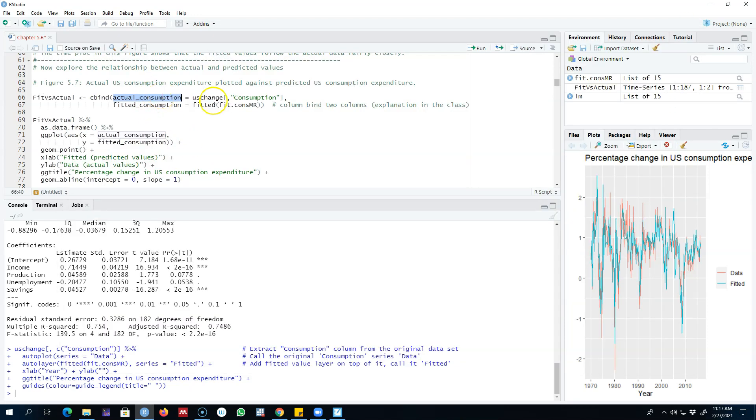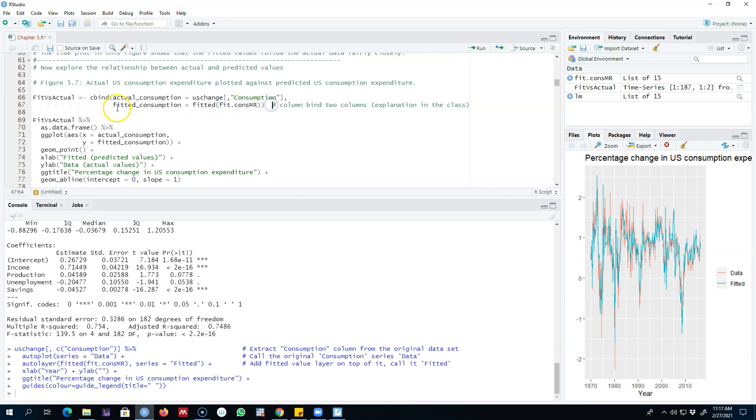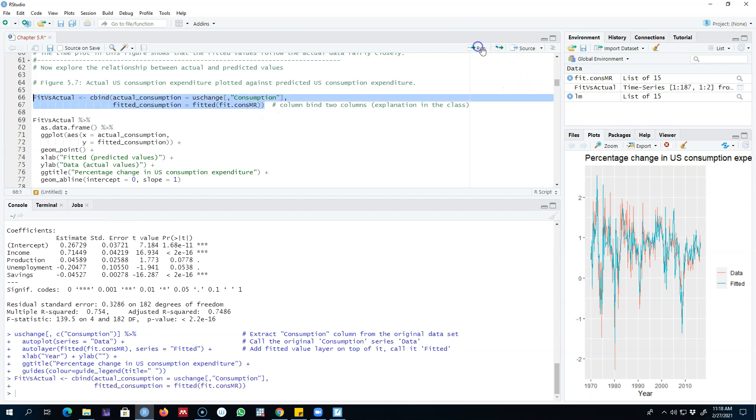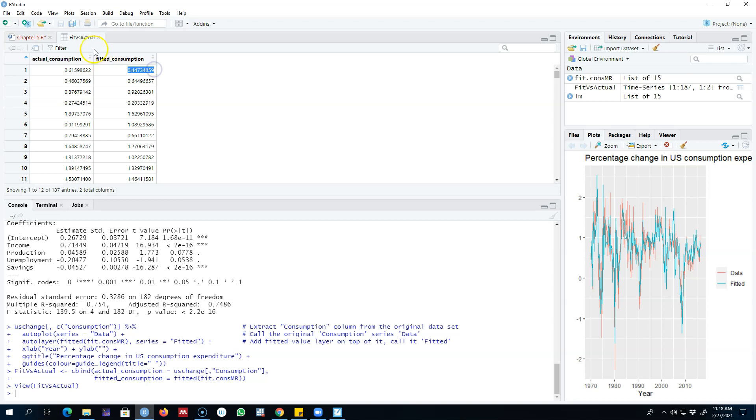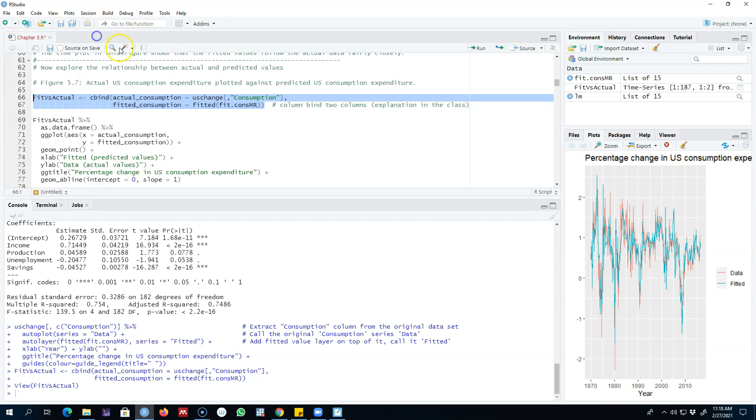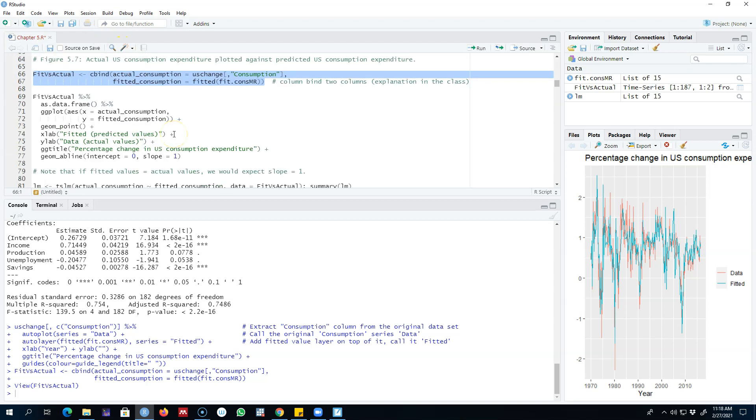Another way of doing this is we can extract the actual consumption from our dataset and then we can also calculate the fitted values using the fitted model. We're going to column bind these two columns together so that we'll have actual and fitted values side by side. We can have a look at these values—this was the actual consumption value 0.61, and from our model we get the value of 0.44.